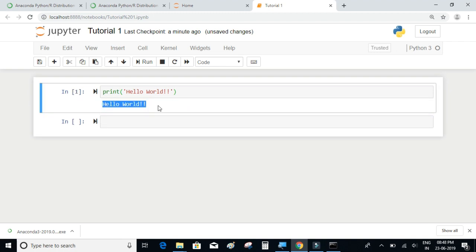The output appears just below the cell. So now the installation is complete and we are also able to write programs in Python, especially in the Jupyter notebook. So next we're going to concentrate on other tutorial videos.